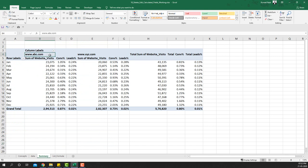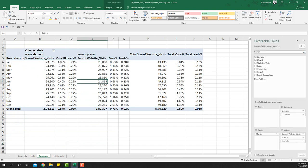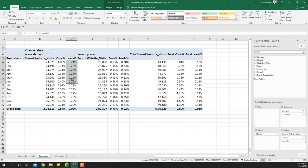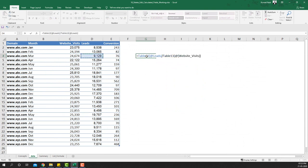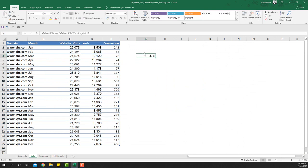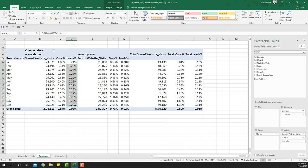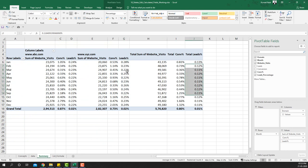I've already calculated the conversion percentage and the leads percentage, but there's something wrong with the leads percentage. It should be leads divided by website visits, which gives roughly 37%, but if I look at the summary, none of the lead percentages are even above one percent — so something is clearly wrong.